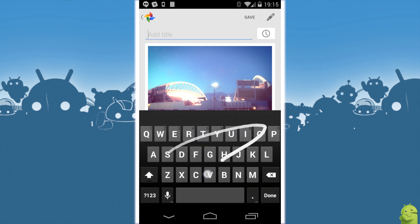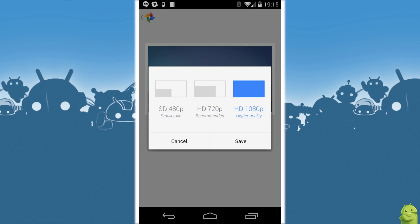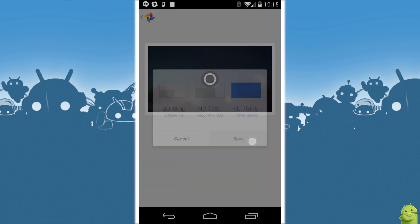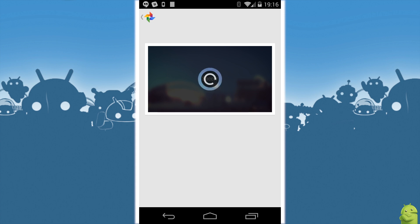Then you just tap a title here, write whatever you want, hit save, and you're good to go. It'll render for a little while and be automatically uploaded to your auto uploads folder. You can then from there share it out as you like. So that's your quick primer on Auto Awesome videos in the latest Google Plus app. Thanks for taking a look guys.